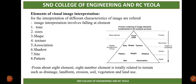Good morning. In today's lecture — the fourth lecture of Unit 4 on image processing — we are going to discuss the elements of visual image interpretation. In the last lecture we discussed the definition and procedure of image interpretation. Now we have to discuss the different elements of image interpretation.